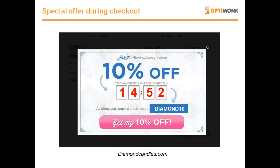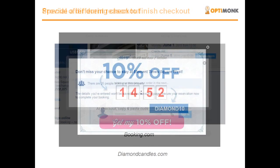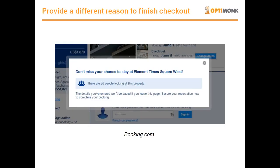Now, what should you communicate to those who have already put something into their carts and who are about to abandon your site without finalizing their orders? The best converting messages here are to offer some kind of discount, like 10% off, if they complete their order now. It's even more effective if you use some kind of countdown timer, counting back from 10 or 15 minutes.